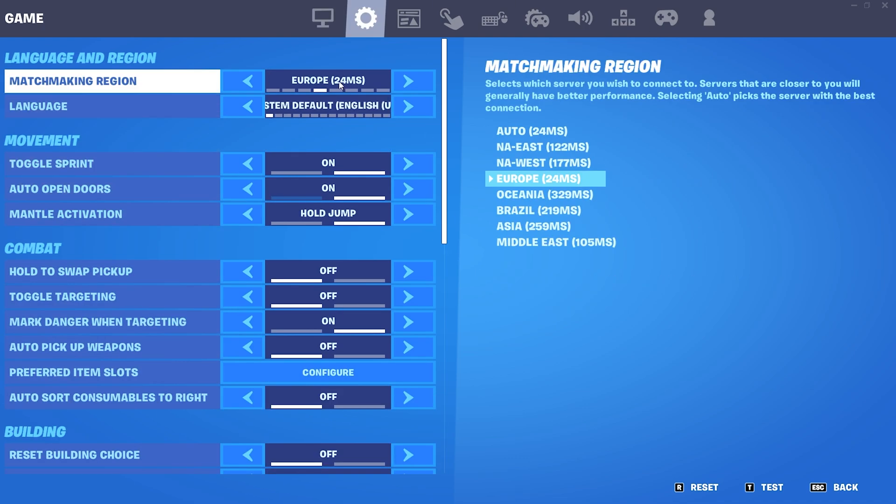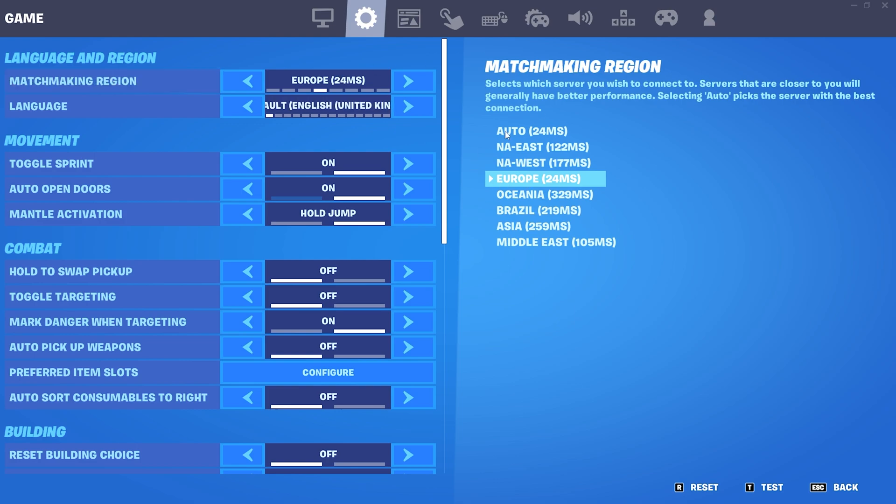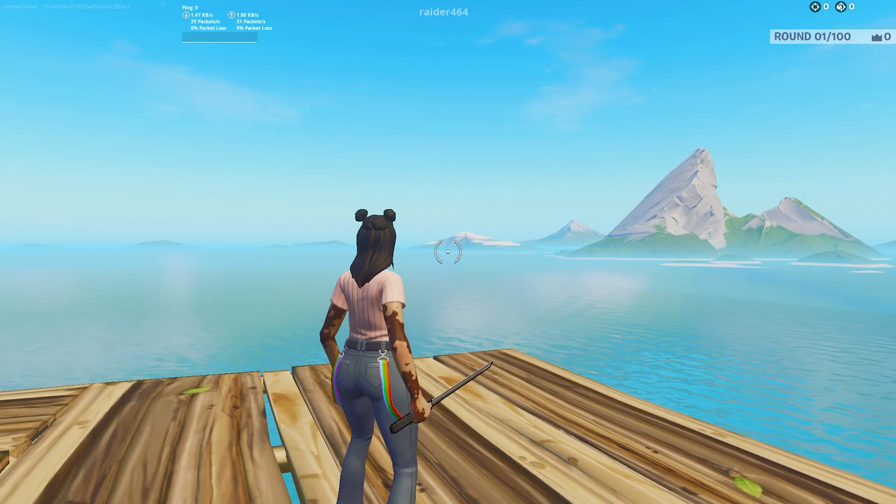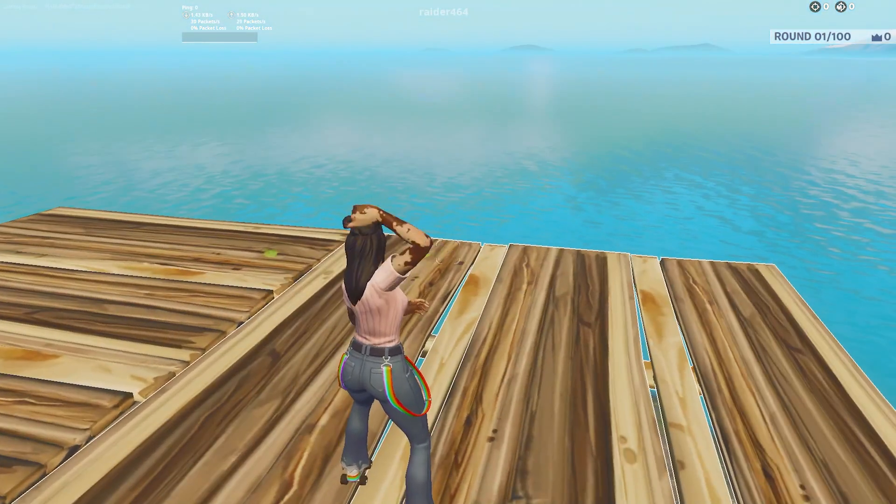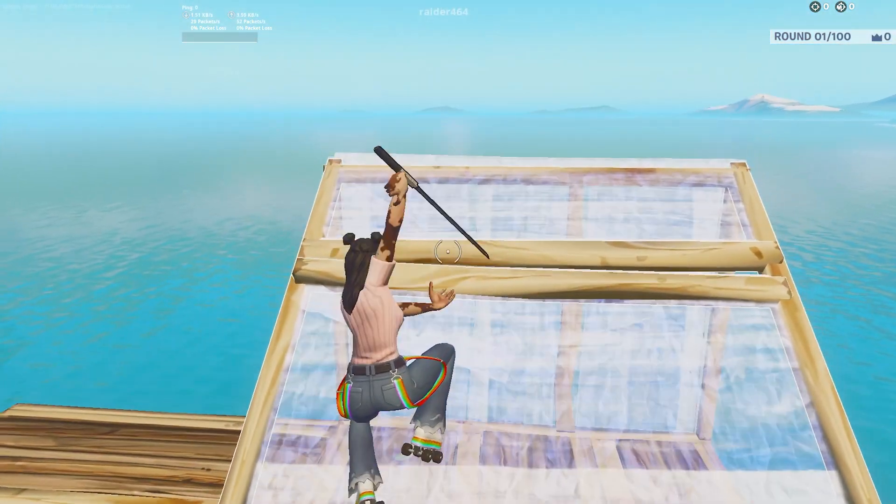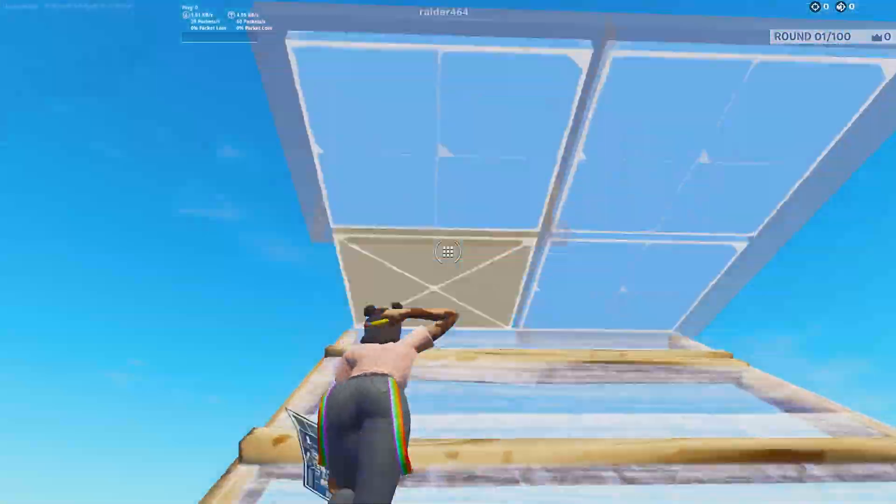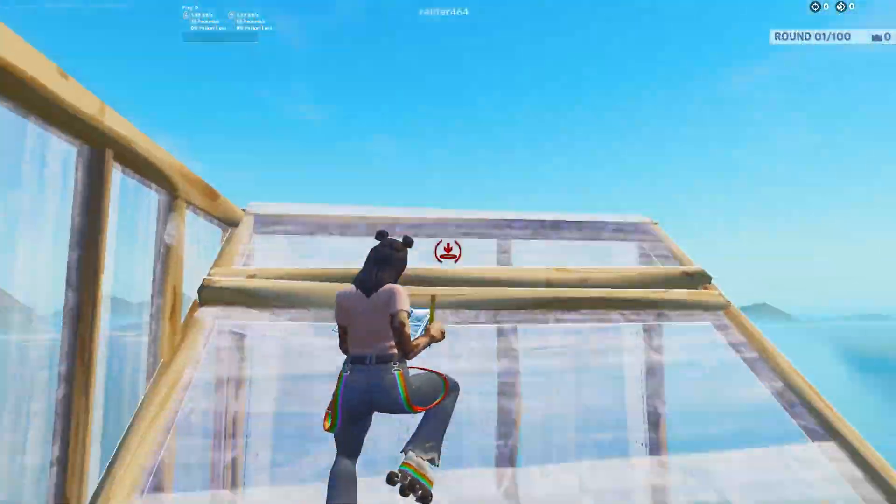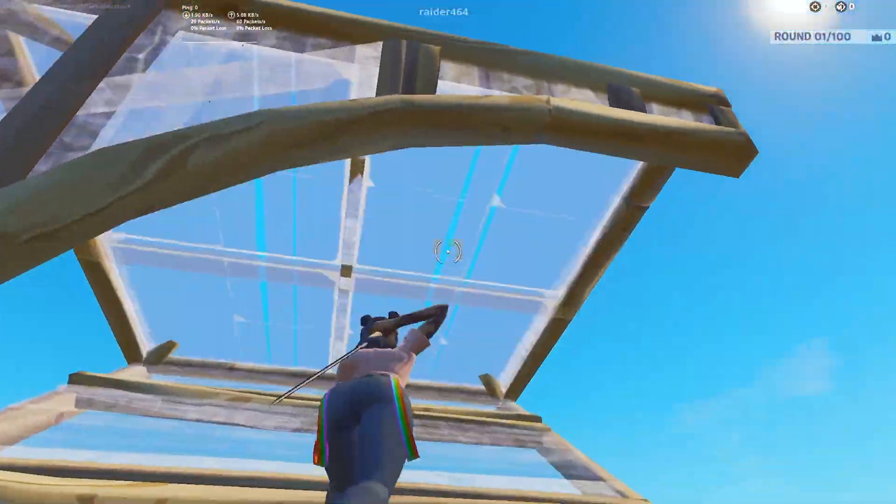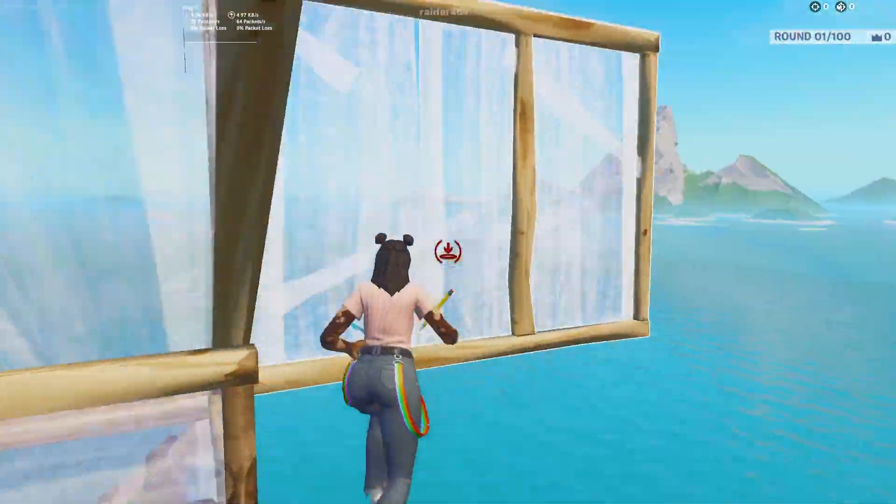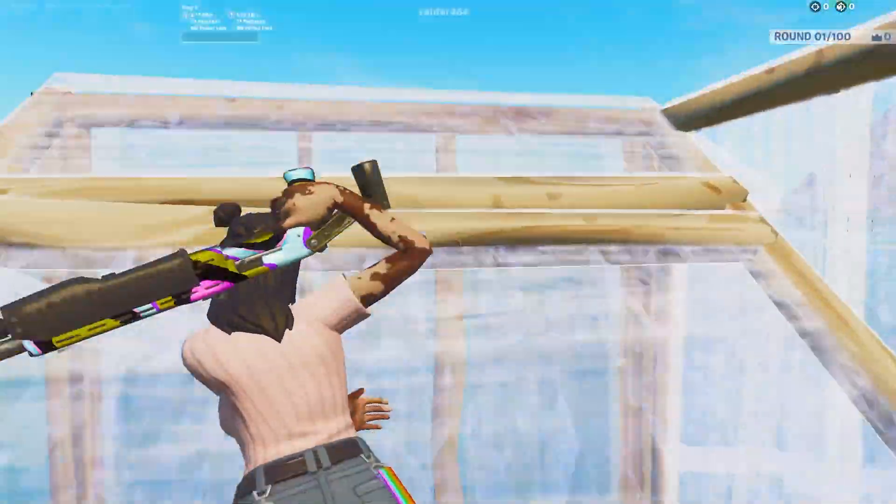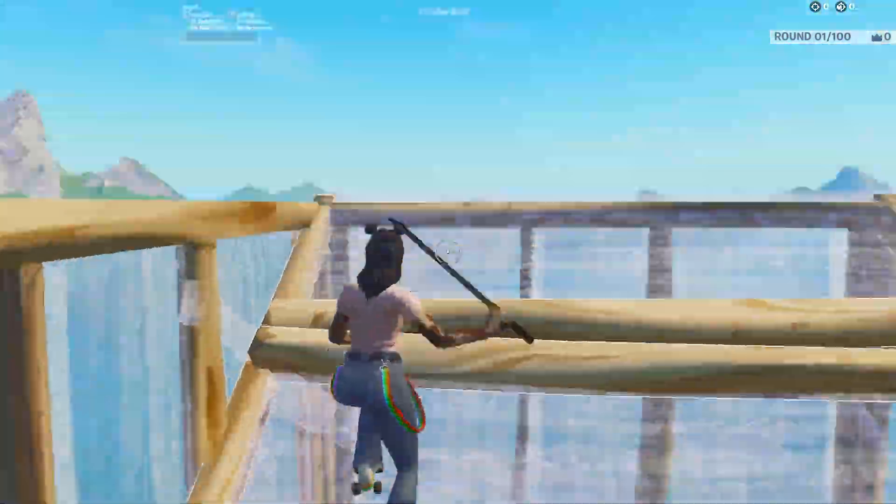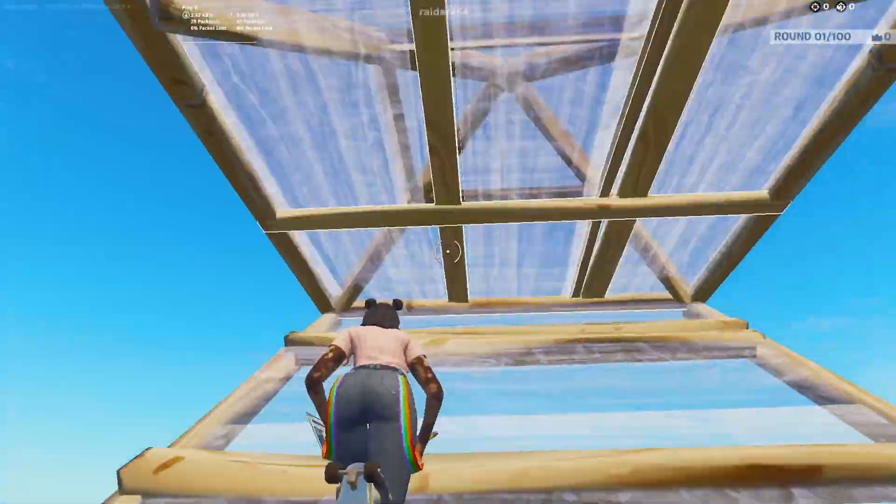Once we're also here in our game settings please make sure that you actually put it on the region where you're from because if you put it on auto it might actually connect you with a more stable server which might be though further away which will also result in higher ping. Since you guys are actually trying to get the lowest ping possible this is something you should do 100%.